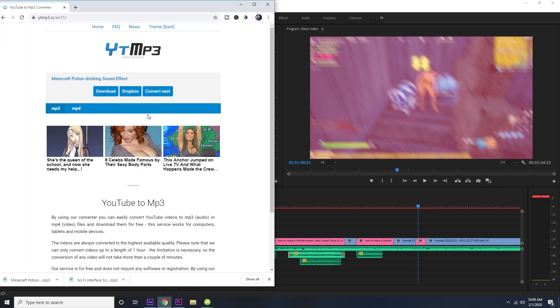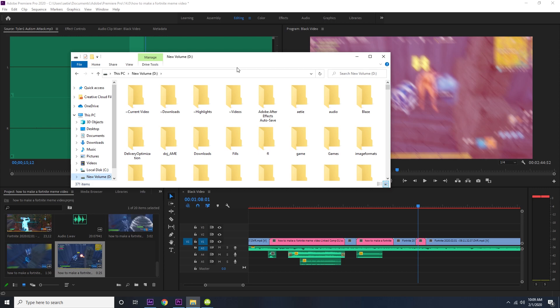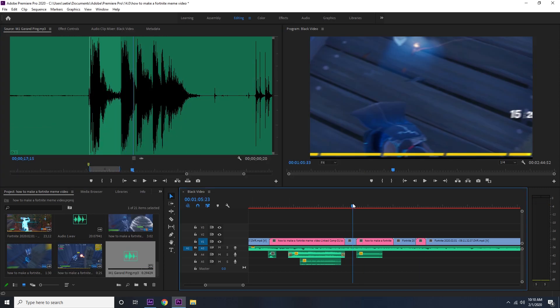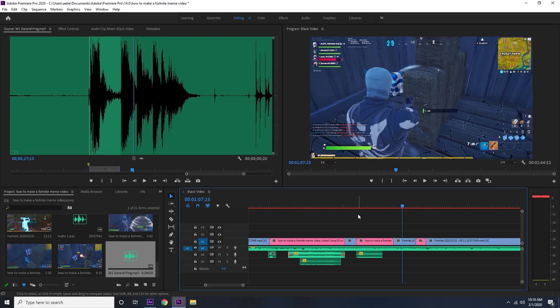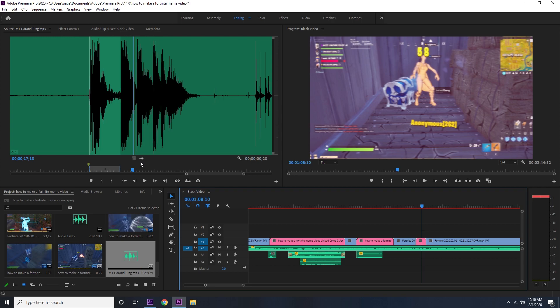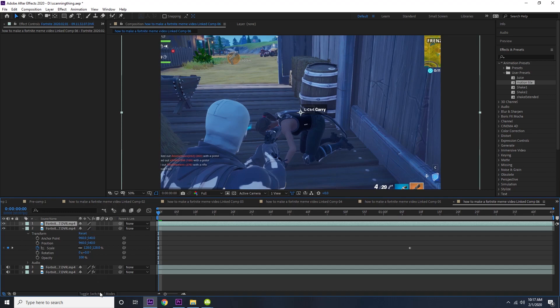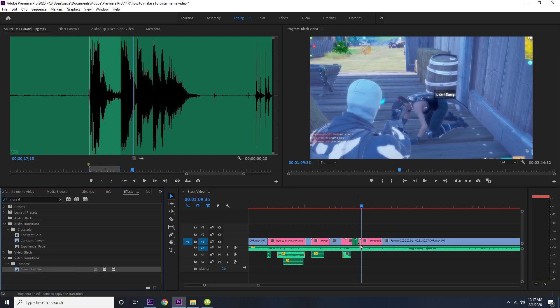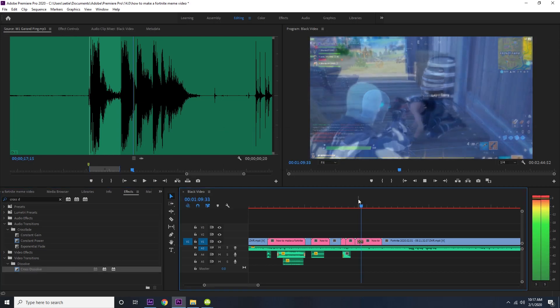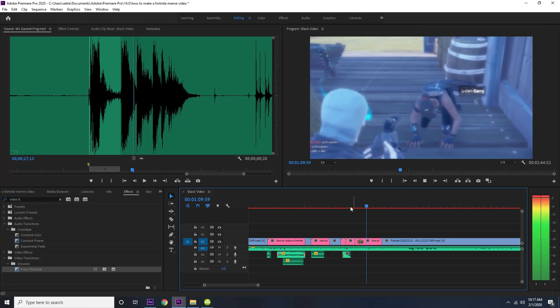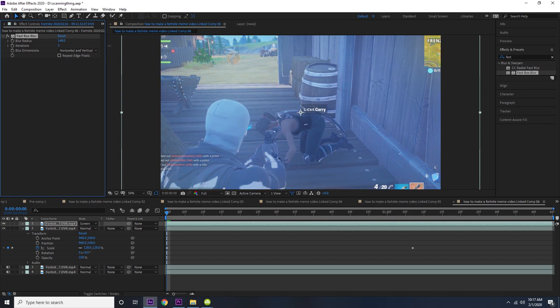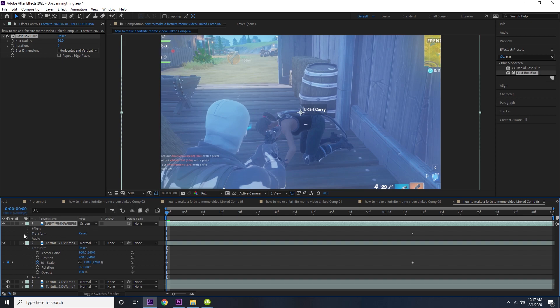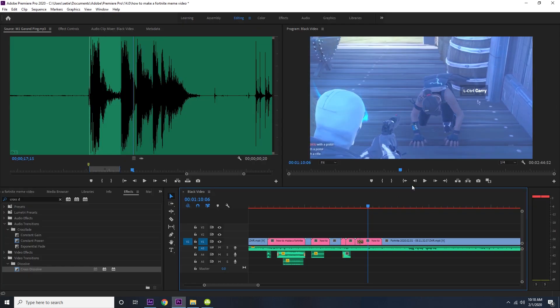So I'm going to get the M1 ping sound effects and I'm going to place that right here. And then I'm going to add another glow here and then I'm going to add cross dissolve for a transition. And I'm going to change it to add. Okay, there we go.